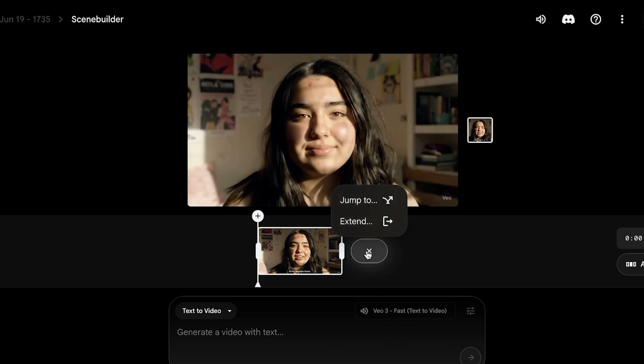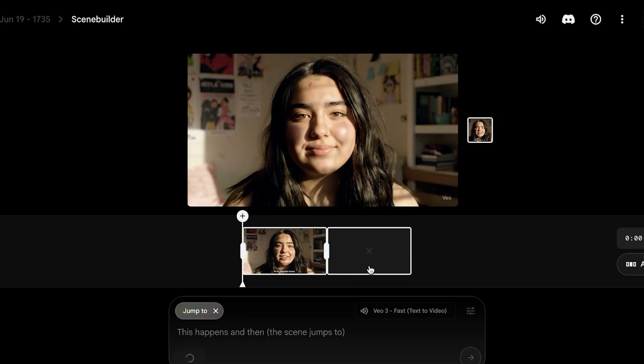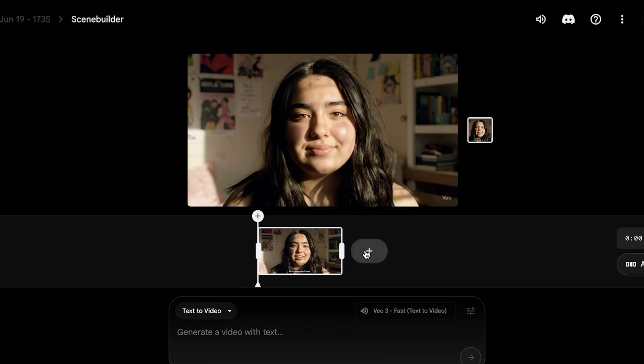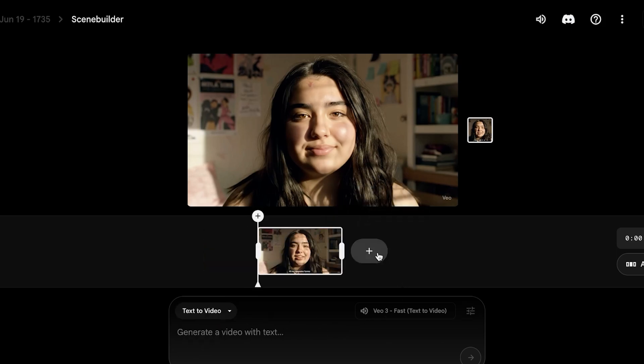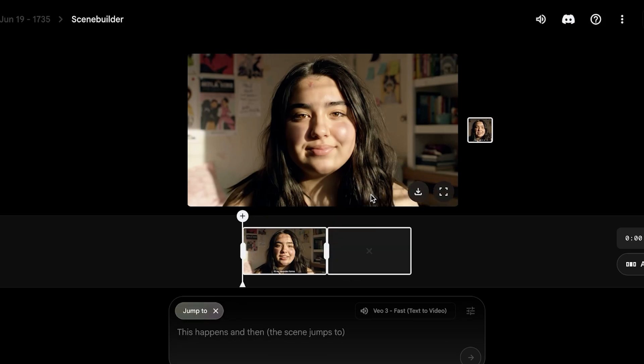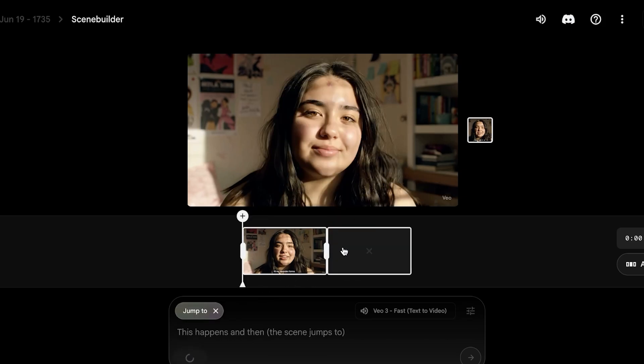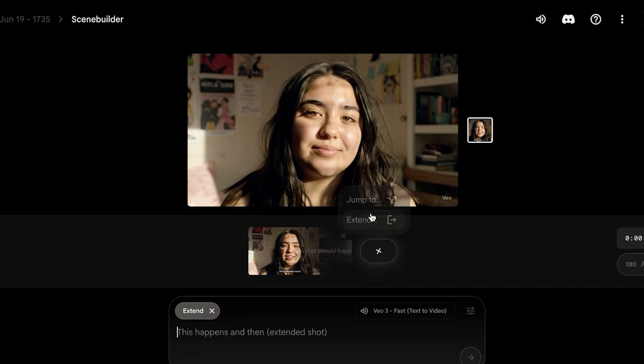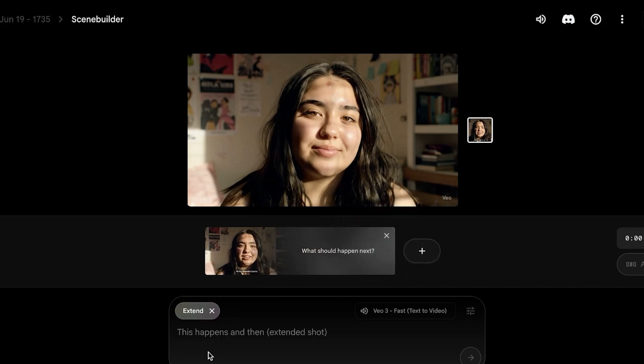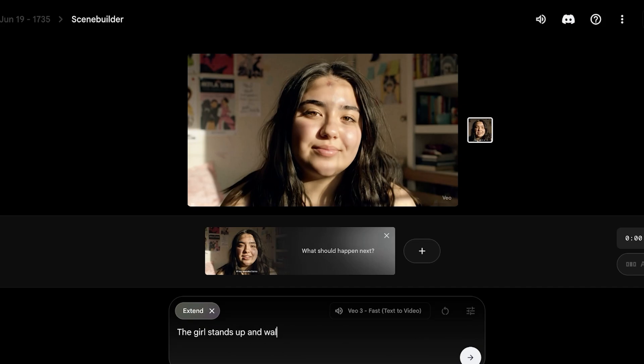And then click on this plus icon. Once you click on this plus icon, you can click on 'jump to' to jump to a completely different scene, or you can click on the plus icon and click on 'extend.' And then you will have an extended shot. The extended shot capability allows you to take your initial shot and then elongate it or make it a longer video.